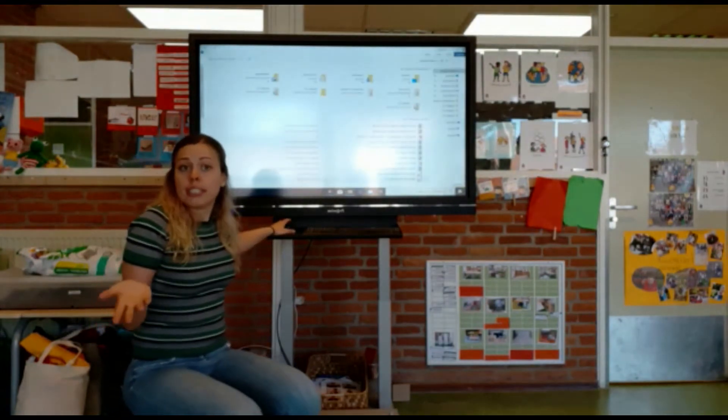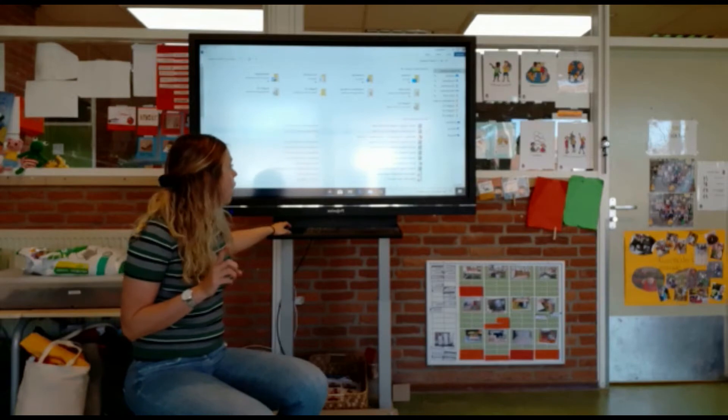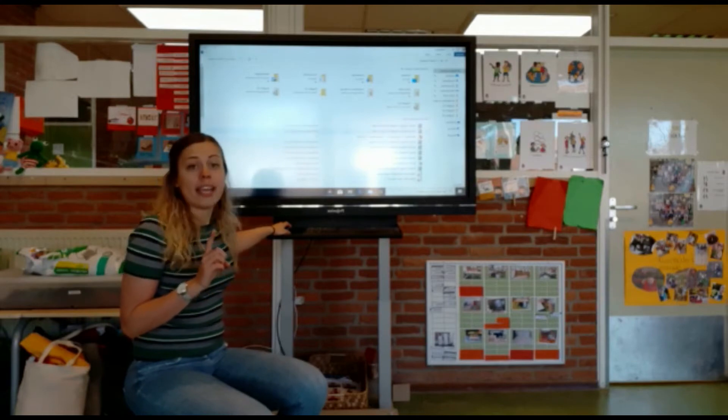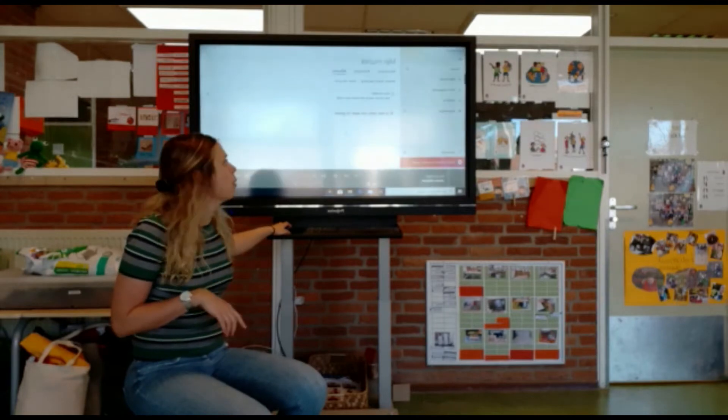Nou gaan we precies hetzelfde liedje zingen, maar dan in het Engels. Hey, hoi, hallo en goeiemorgen. Doe maar mee.